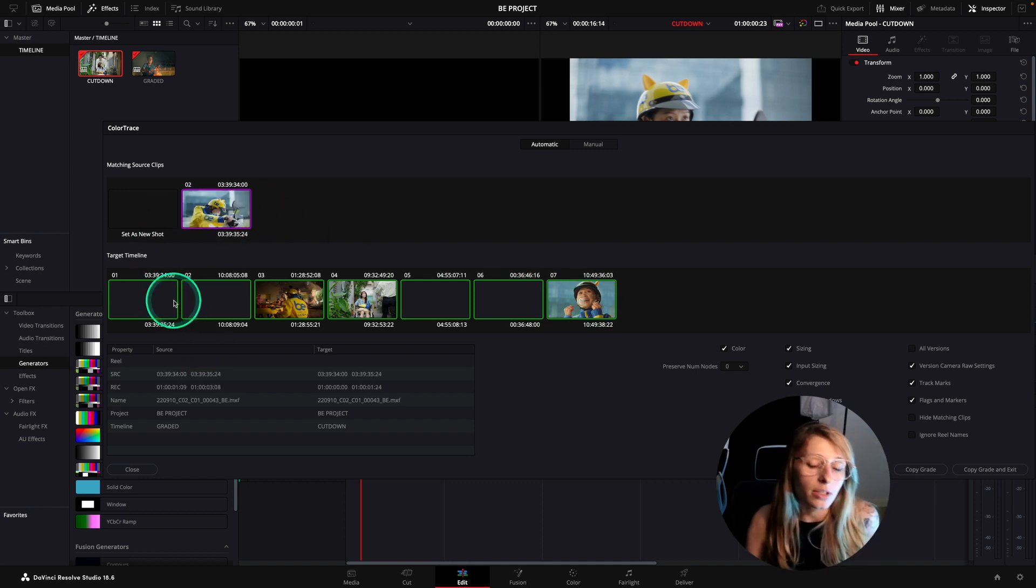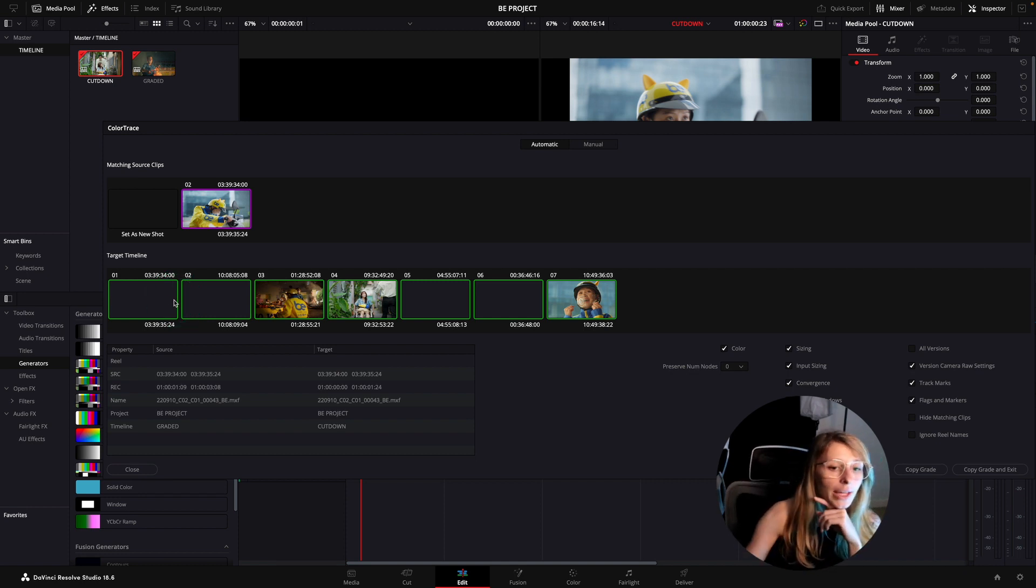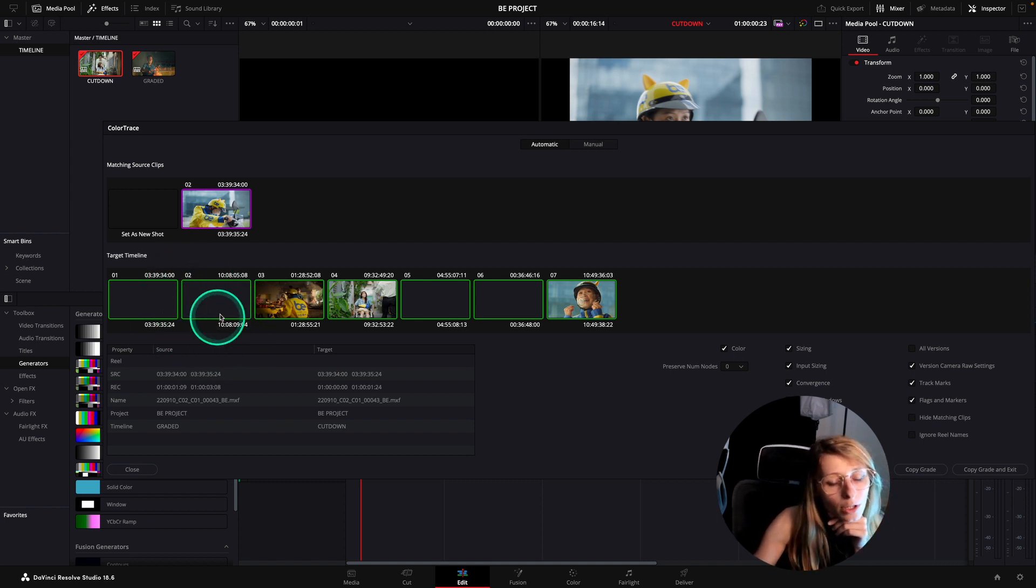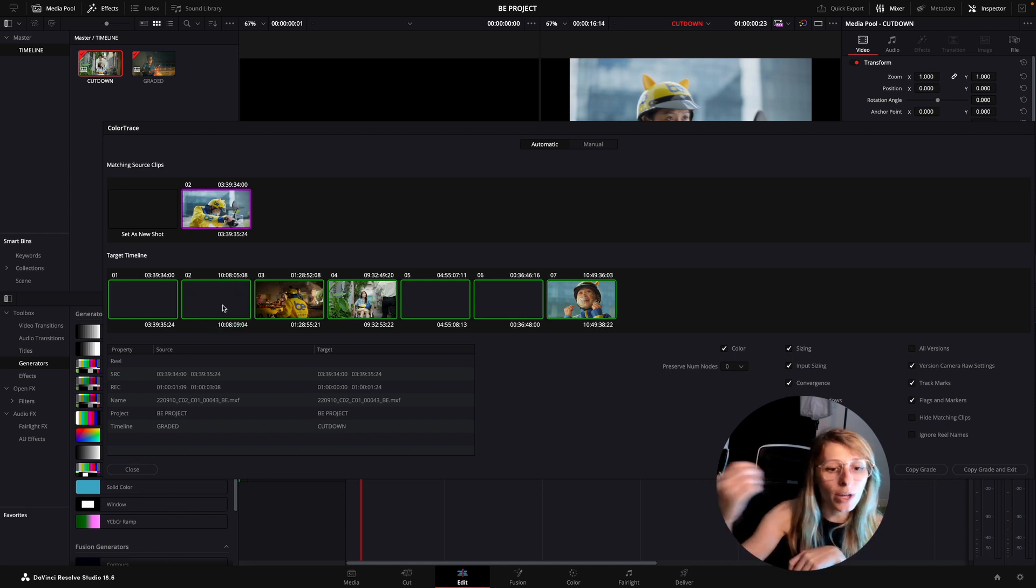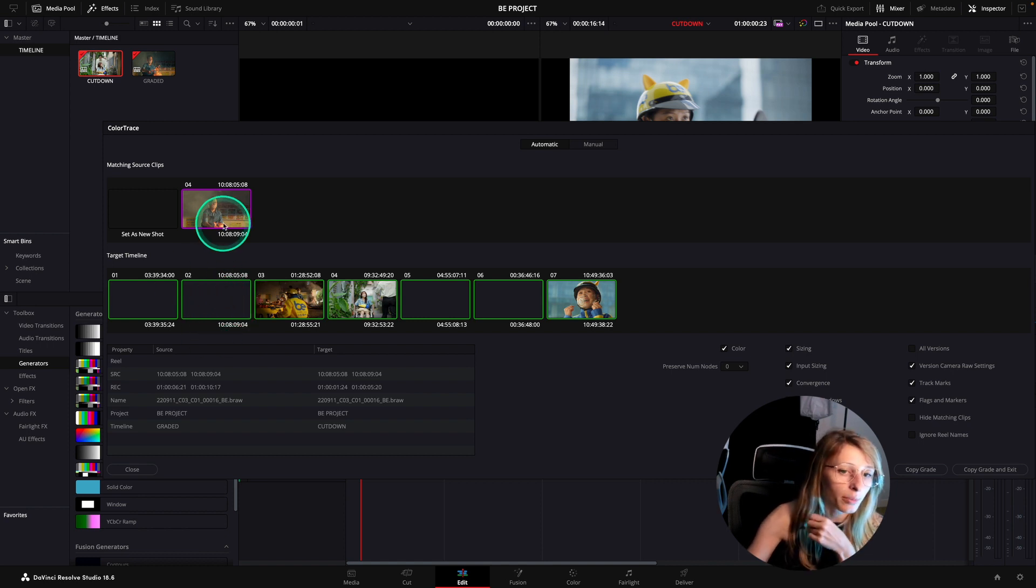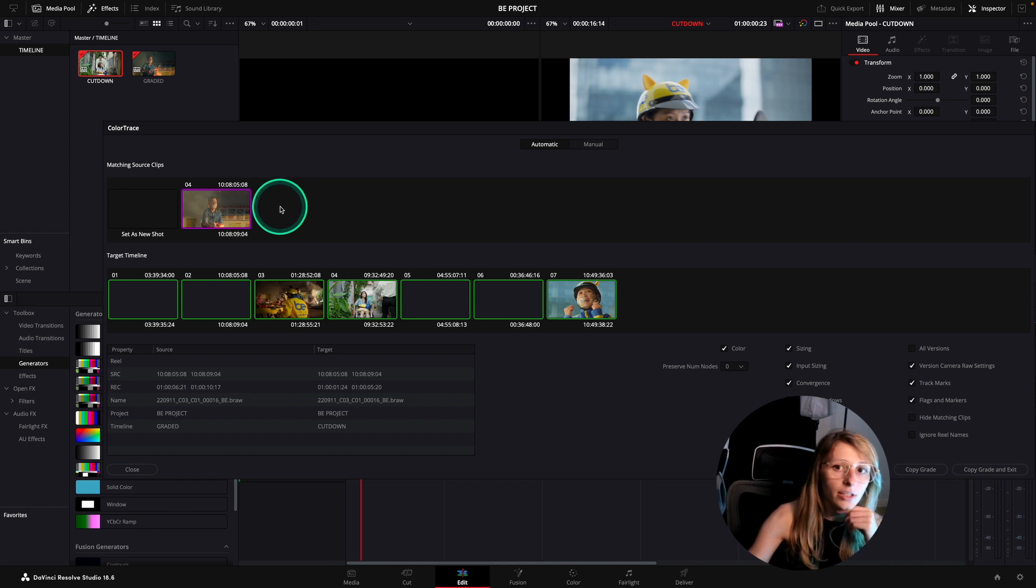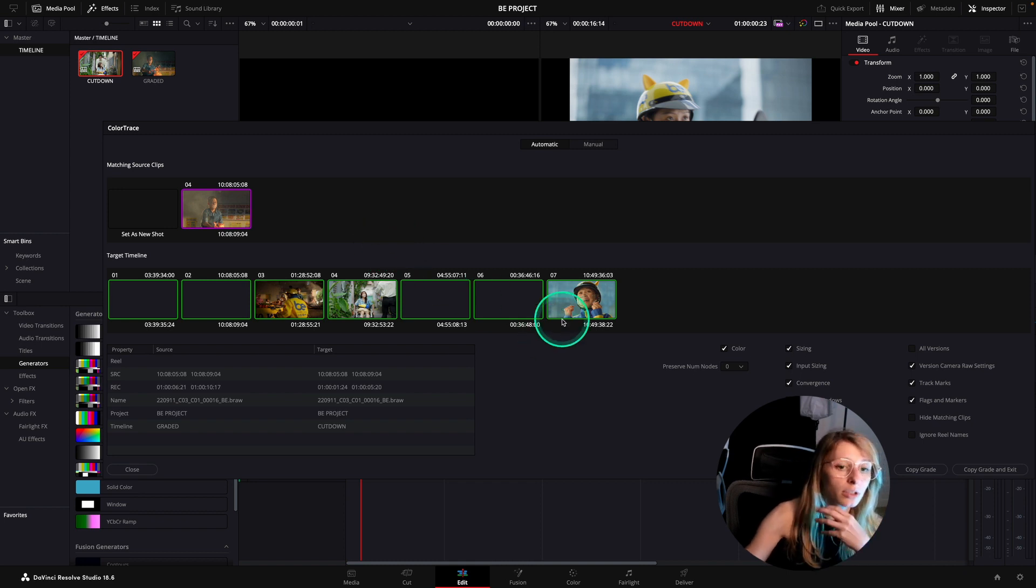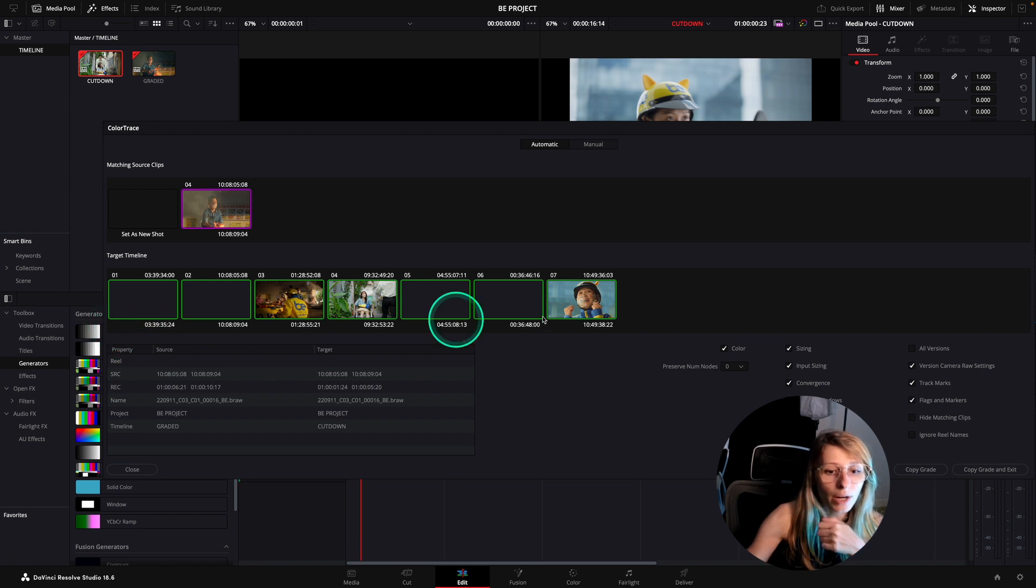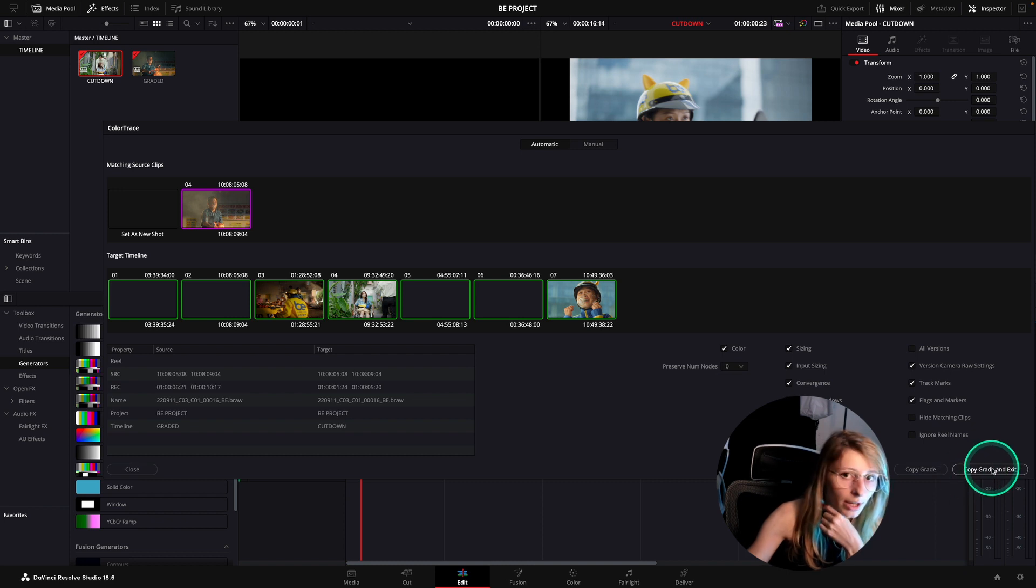But sometimes DaVinci will have a dot and will highlight in blue the current clip that it has a doubt. When it has a doubt, when you click on your blue thumbnail, you're going to have one clip that is suggesting and another clip that is suggesting. You will have to choose between these two, so DaVinci would copy and paste automatically the grade. Right now everything is good and I am good with everything, so I'm just going to copy grade and exit.